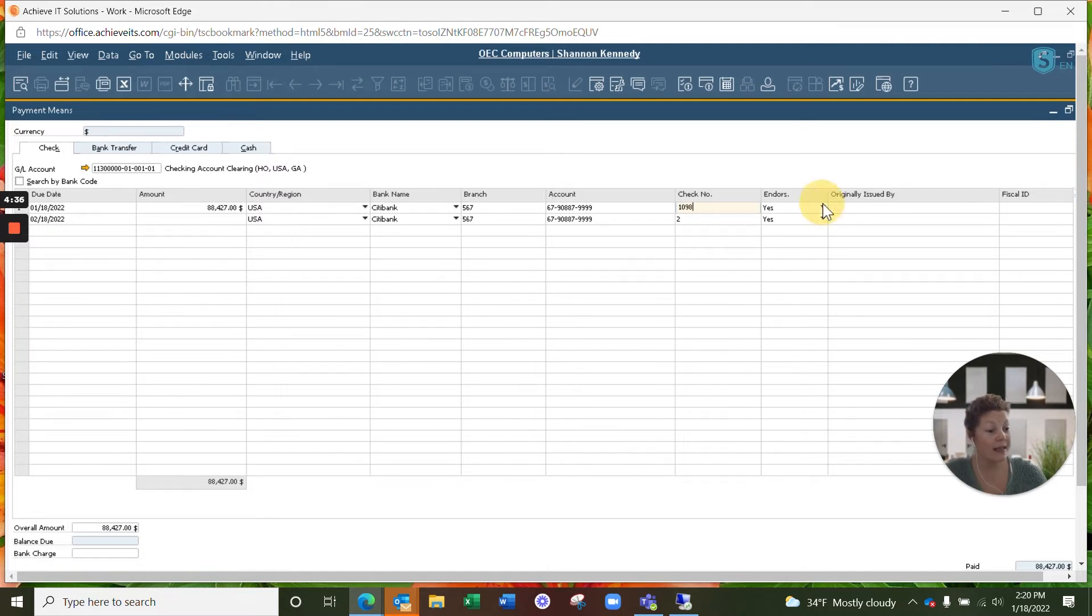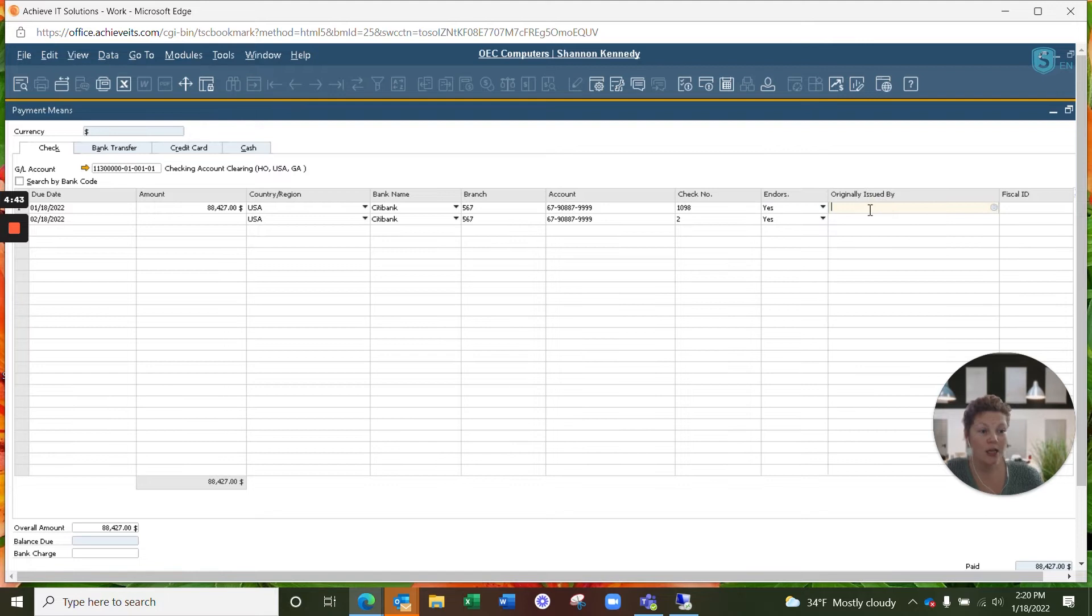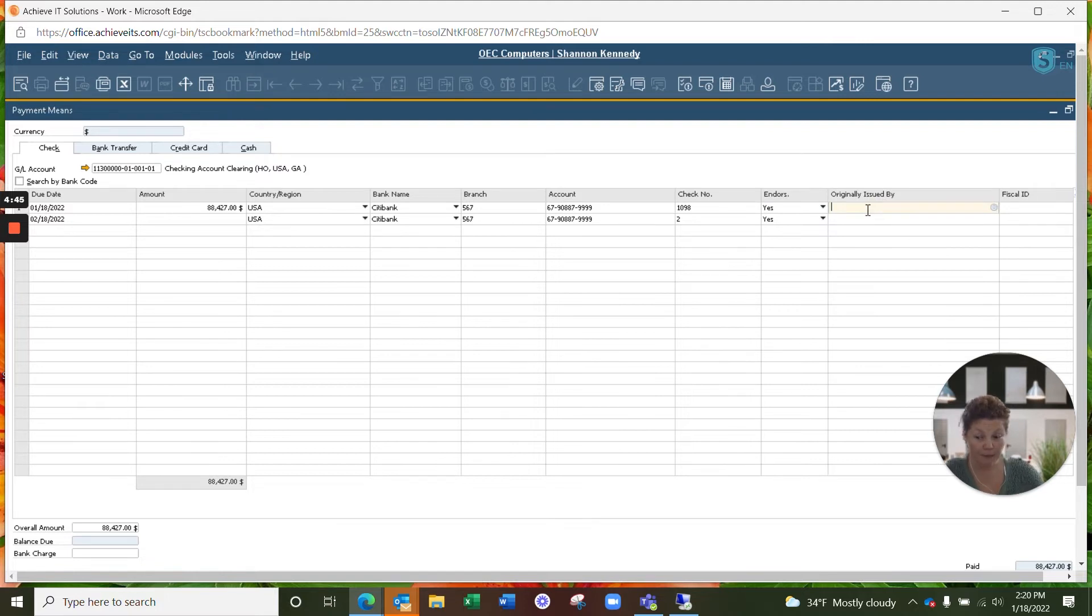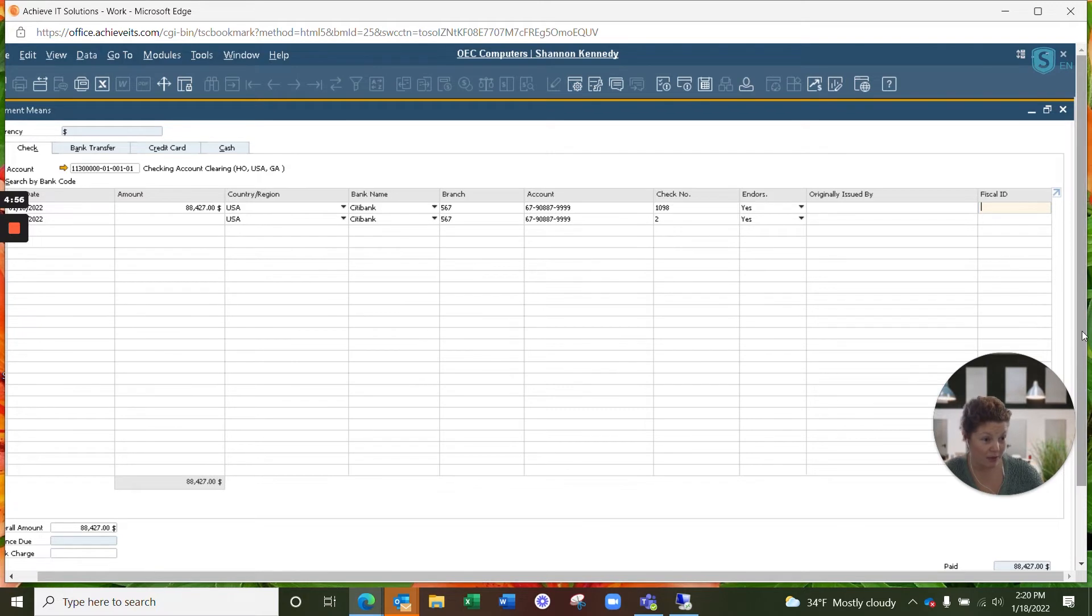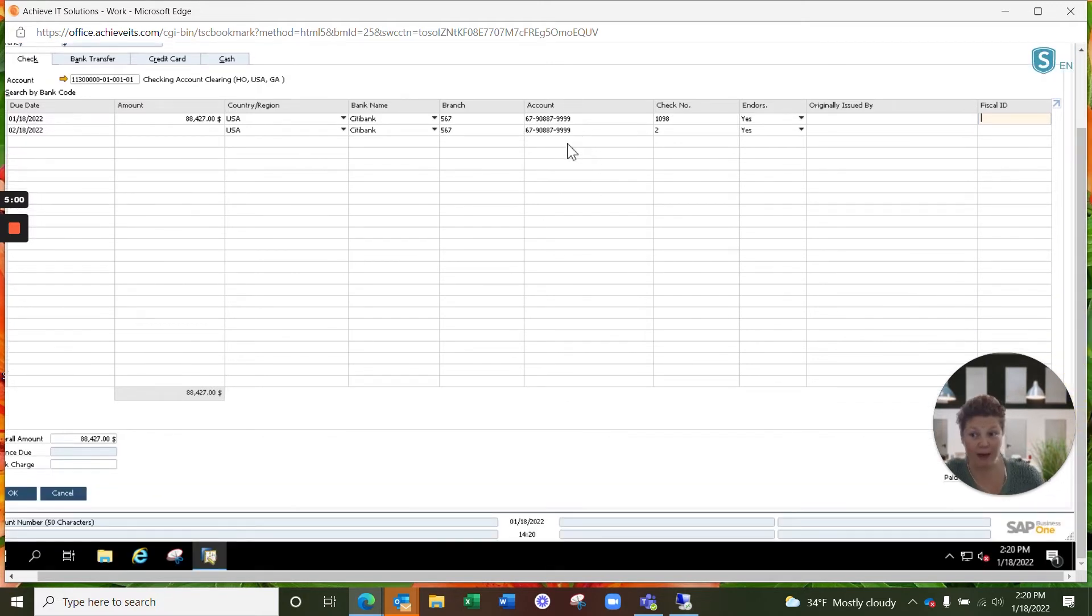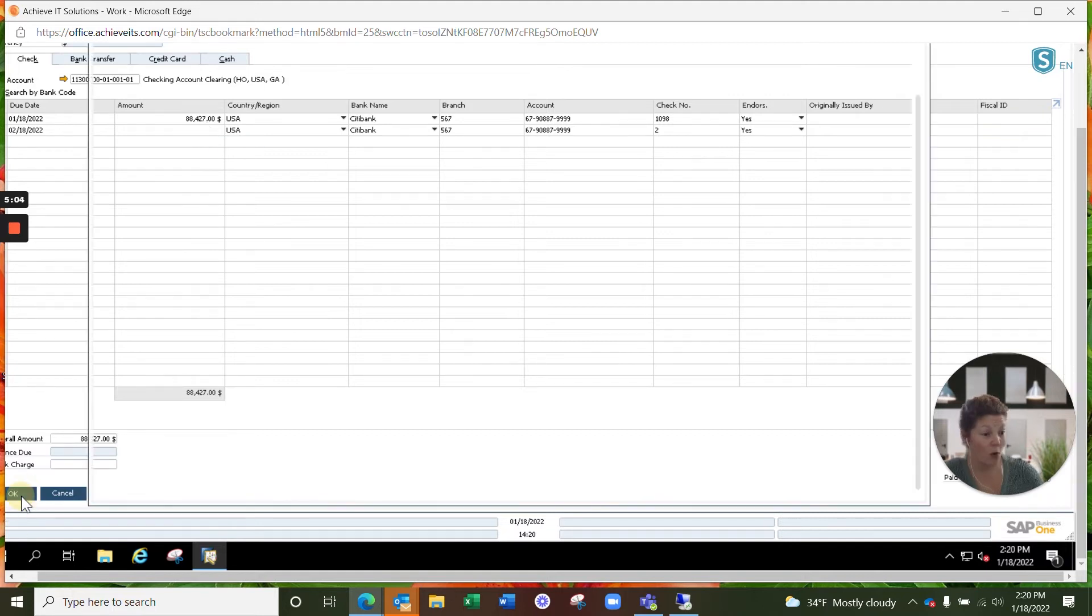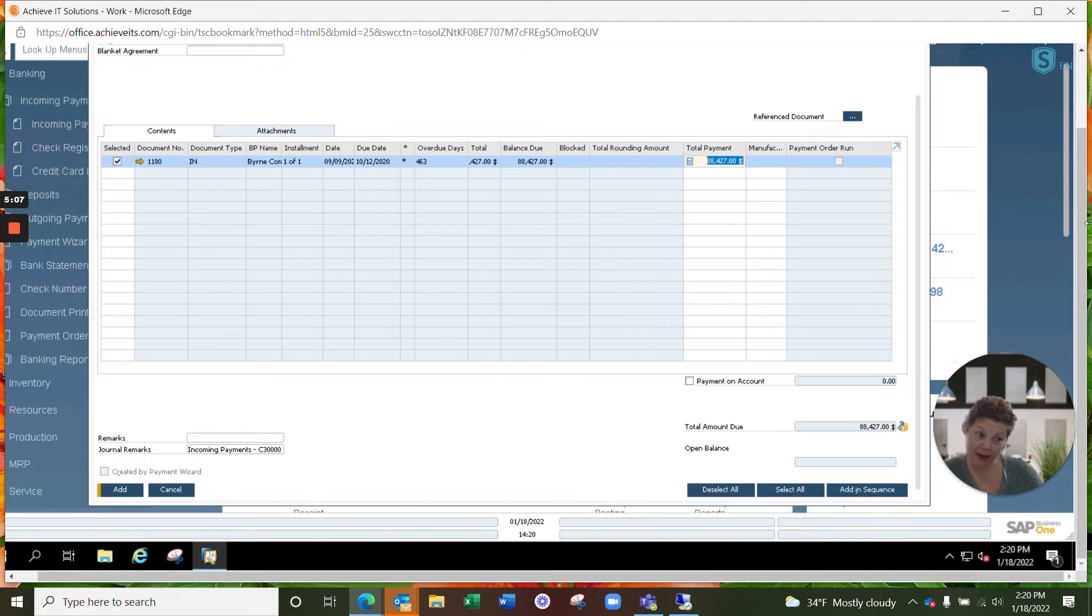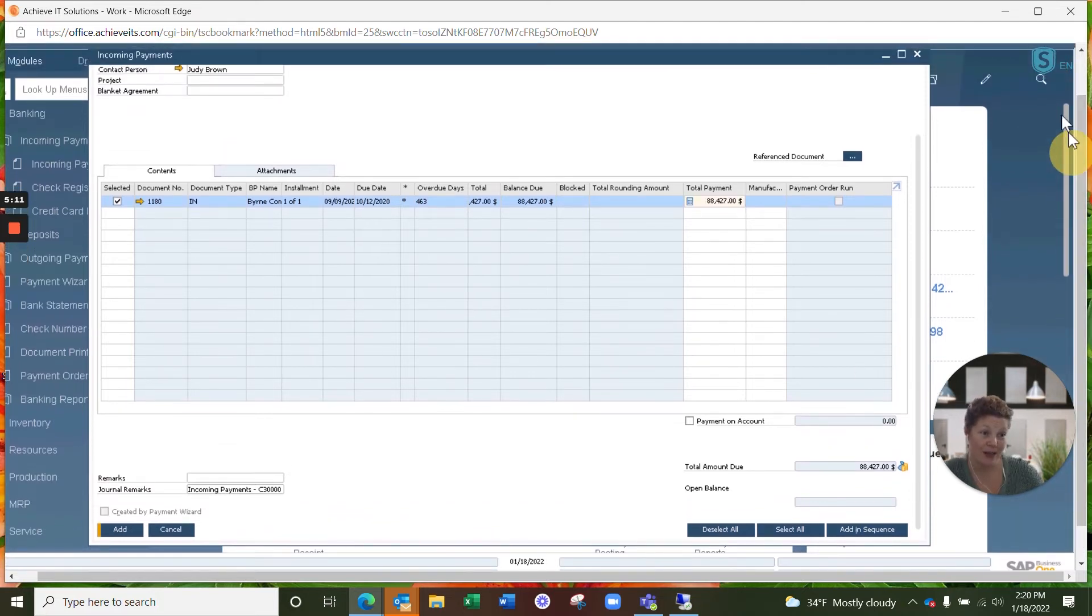You'll select your yes or no for the endorsed. And if you have originally issued by information, you can feel free to enter that here. Your fiscal ID is another non-mandatory field that you may need to enter depending upon who your customer is and the type of payment being received. Now that we've entered in our check number, confirmed our banking information, the date and the total amount, we're going to click OK. This is going to automatically update your payment means inside of your incoming payment in SAP Business One.